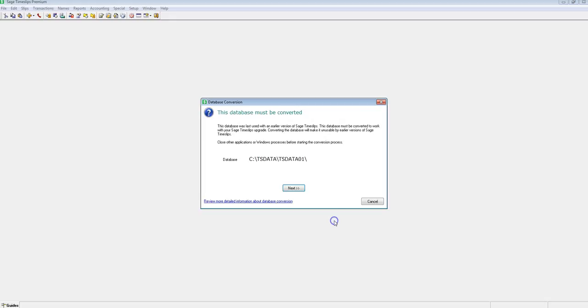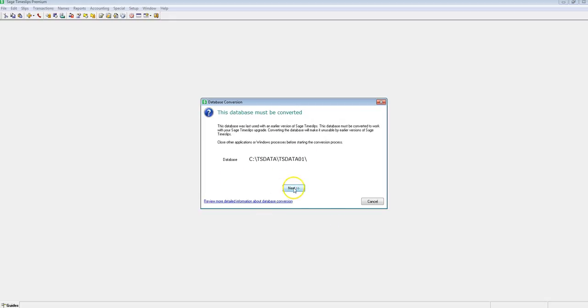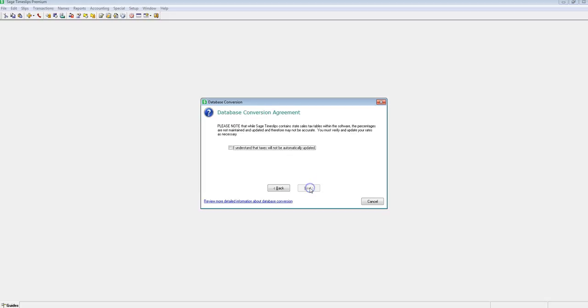You are presented with a conversion dialog where you will go through the same questions that we covered previously in regards to database name, location, tax updates, and backup. Once you name your database and choose your options, click Convert.